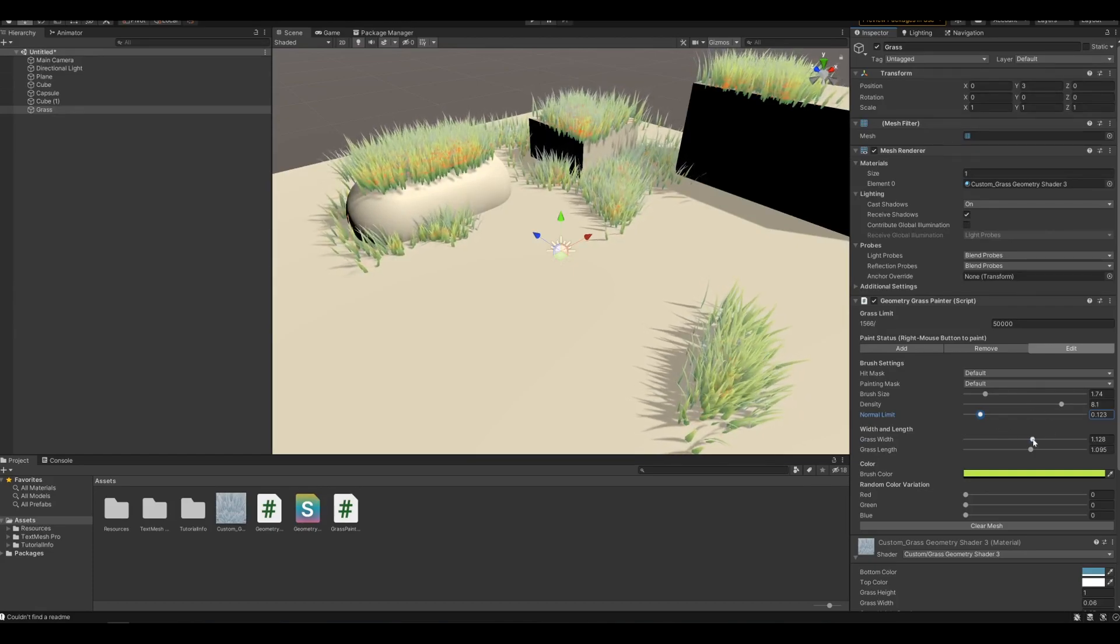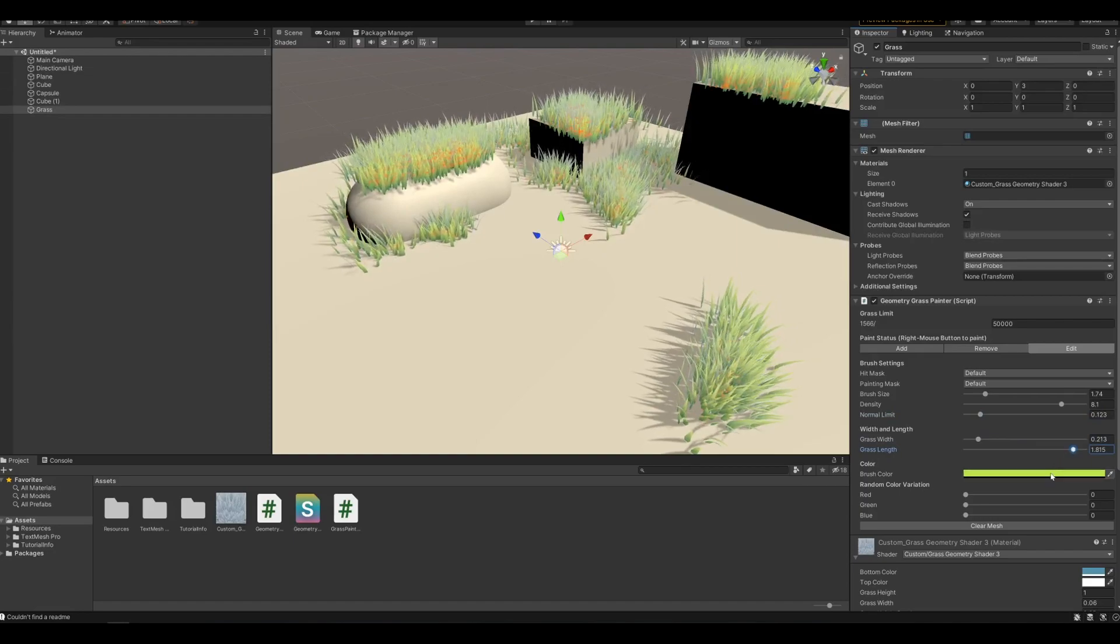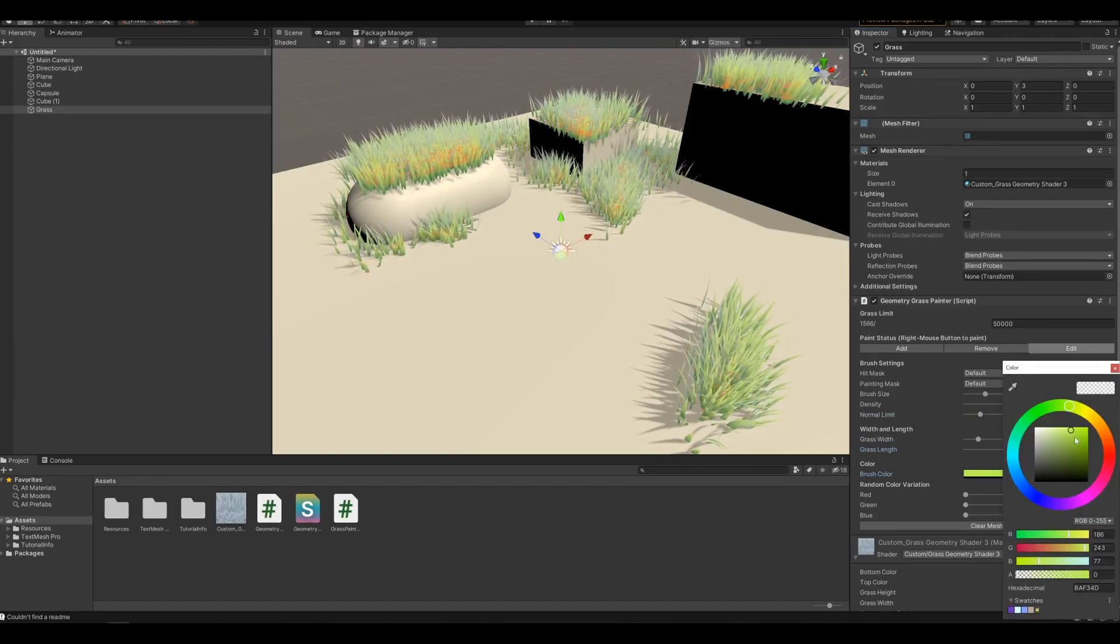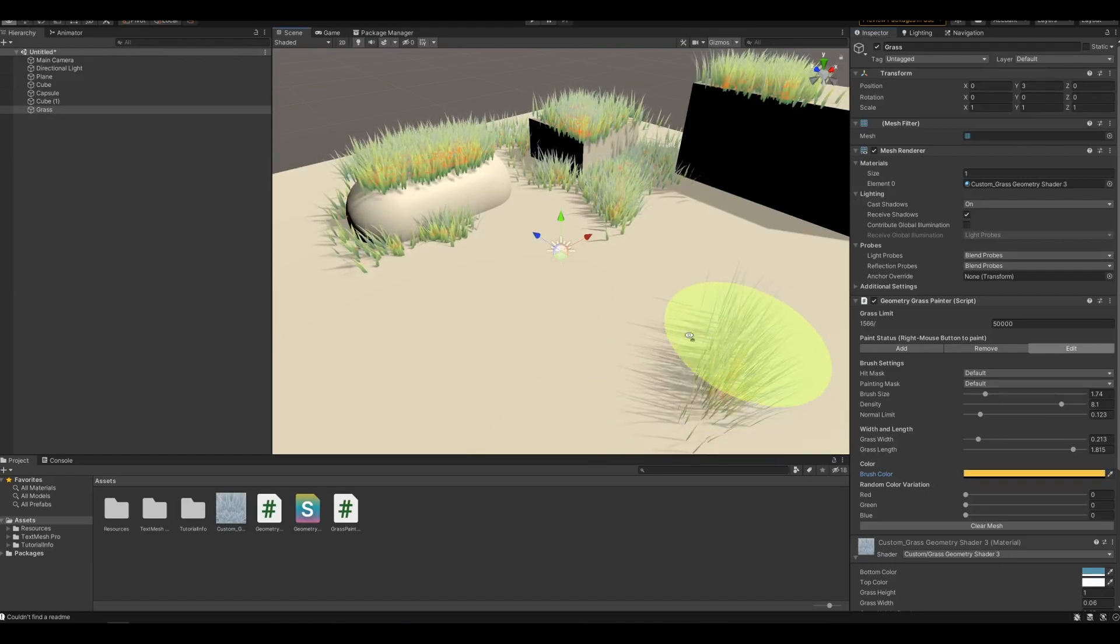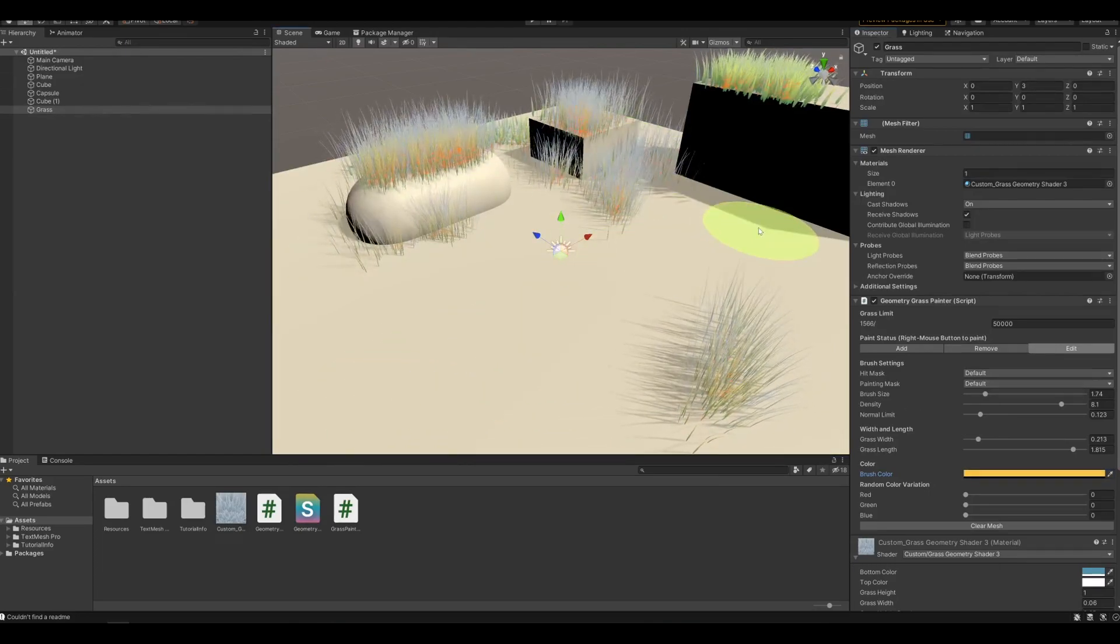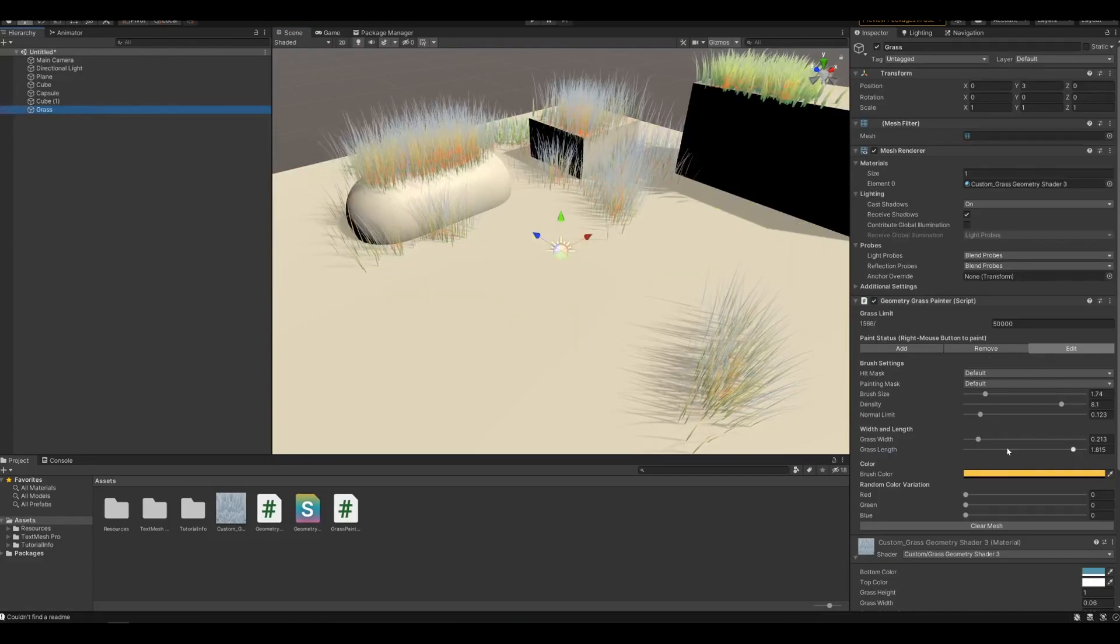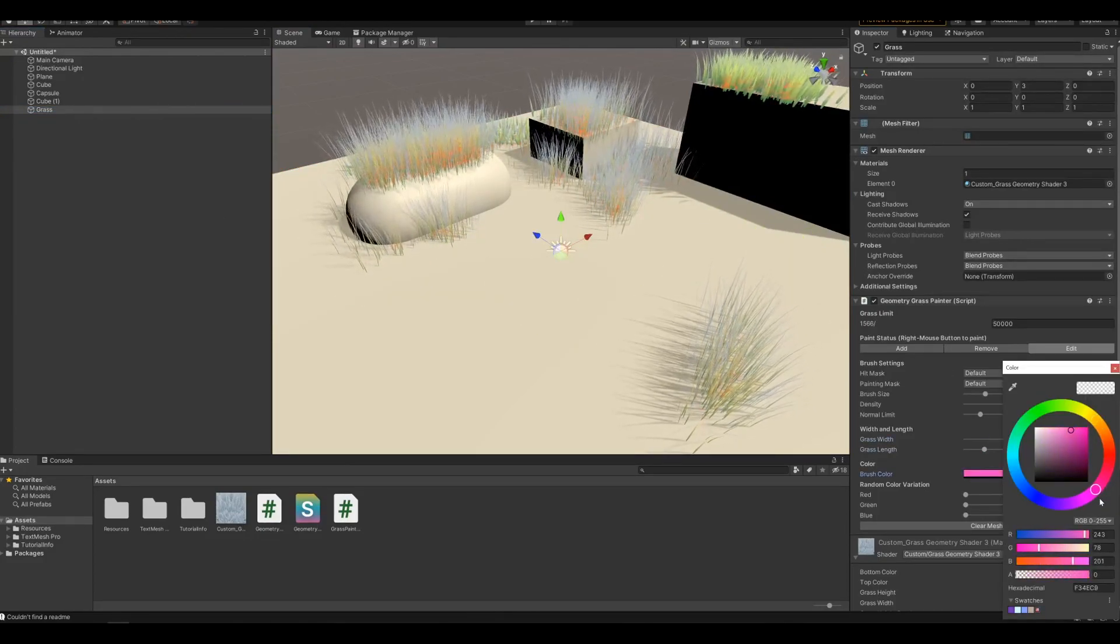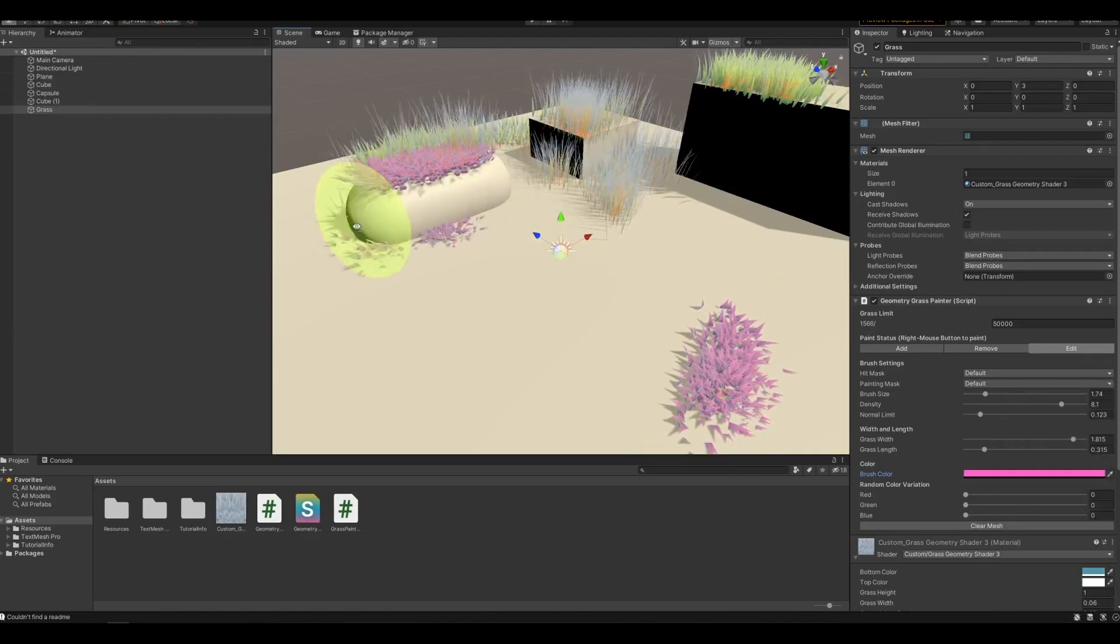If we want the grass to be much thinner but longer, and maybe we want it to be orange, you just go over it again. Or if we want it to be short but thick, and purple, you can do that as well.